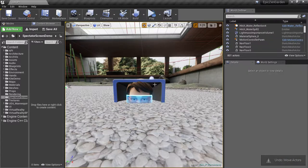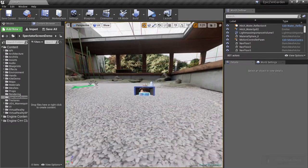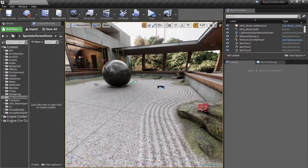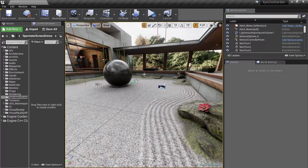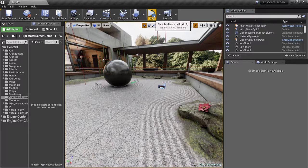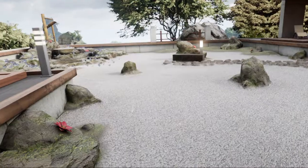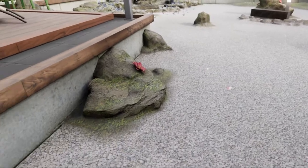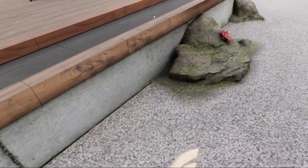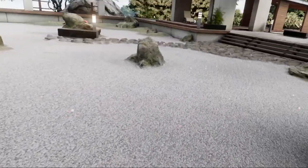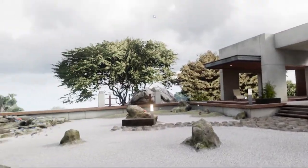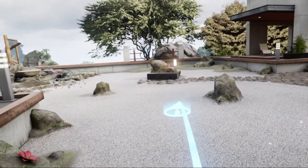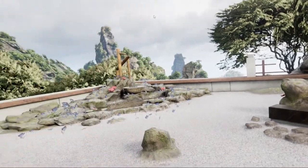Before we do any work, let's just play the project to see how it looks from the standard first-person view. Normally, this is what both the player would see in the headset and the spectators would see on the external monitor.